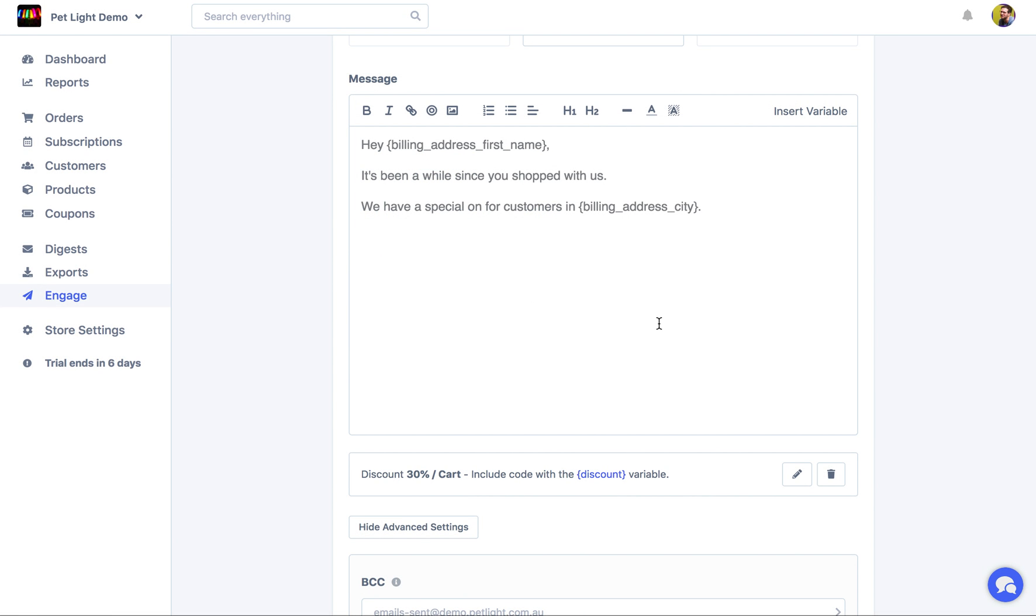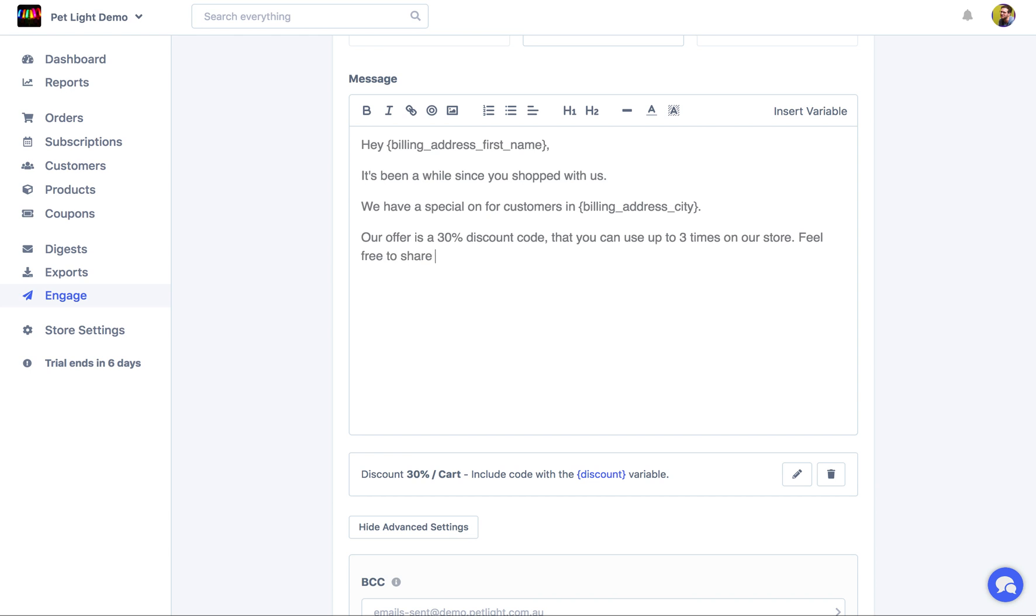So we could say, we have a special customer. Okay. Our offer is a 30% discount code that you can use up to three times on our store. Feel free to share it with your friends too.